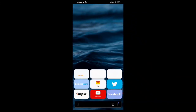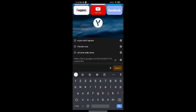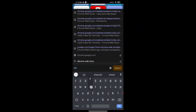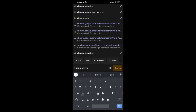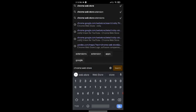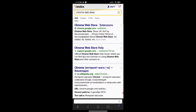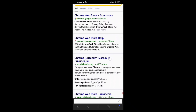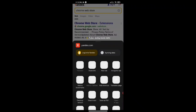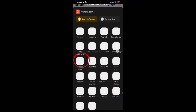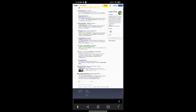You can see a search bar — type 'Chrome Web Store' in it and click search. Something like this will appear. Now click on the bottom-right three dots, and a menu will appear. Click on 'Desktop Version'.